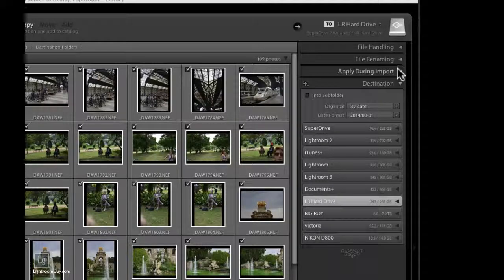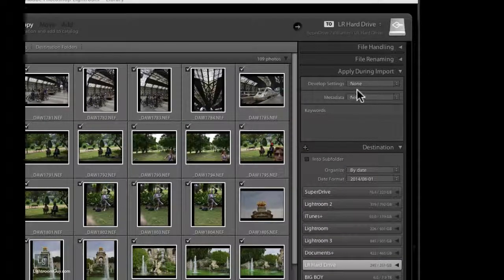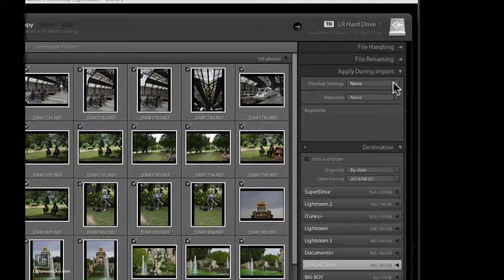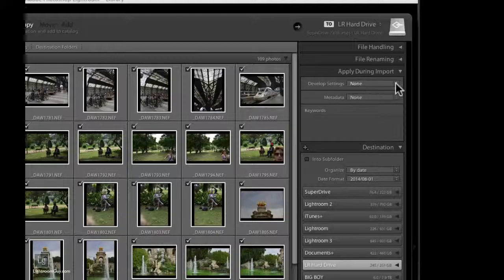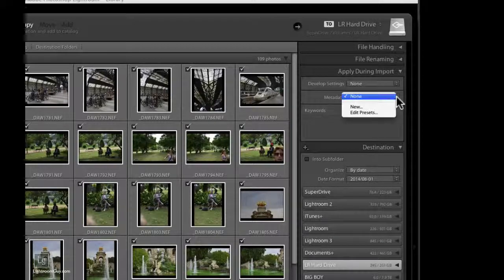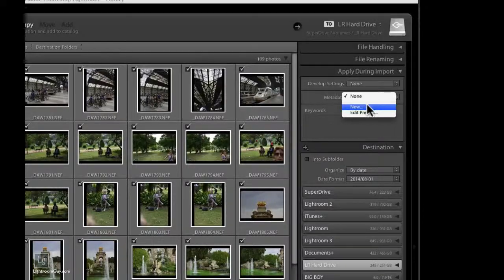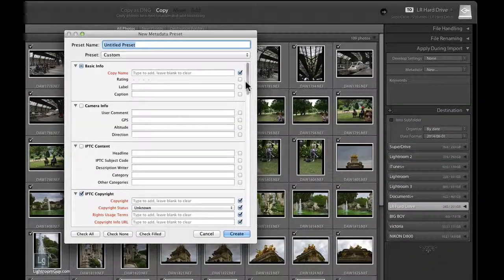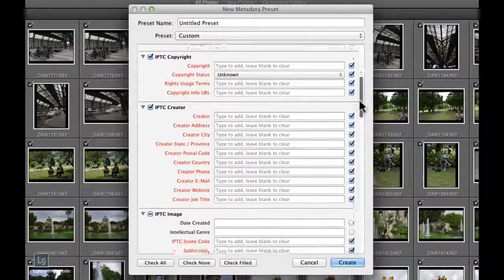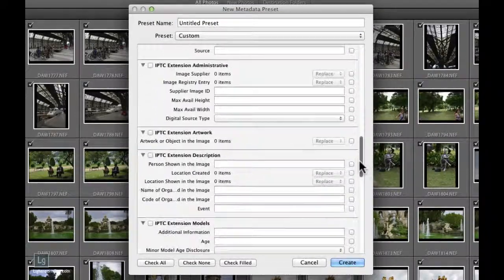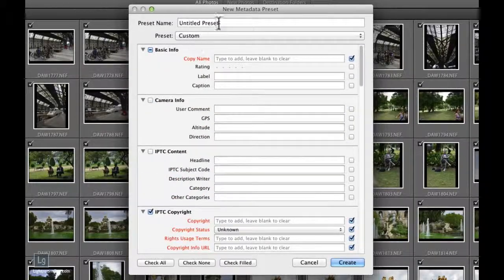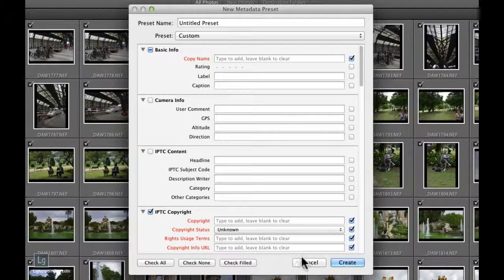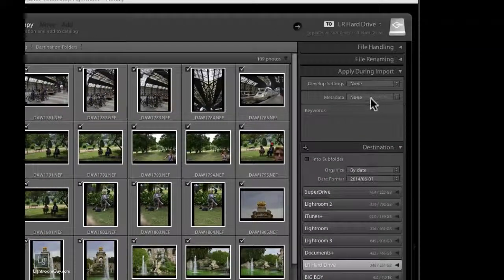And the same thing holds true for the Apply During Import panel. The Develop Settings, leave it alone. You can develop your pictures while you're in Lightroom. The metadata on the other hand is something you could fill out. However, it's fairly complicated, or at least it's complicated looking. And I'm going to save this for a future edition of the Lightroom Guy. And I'll further explain that so that it doesn't seem so overwhelming. So for the time being, just cancel this. And we're not going to fill out the metadata at the moment.